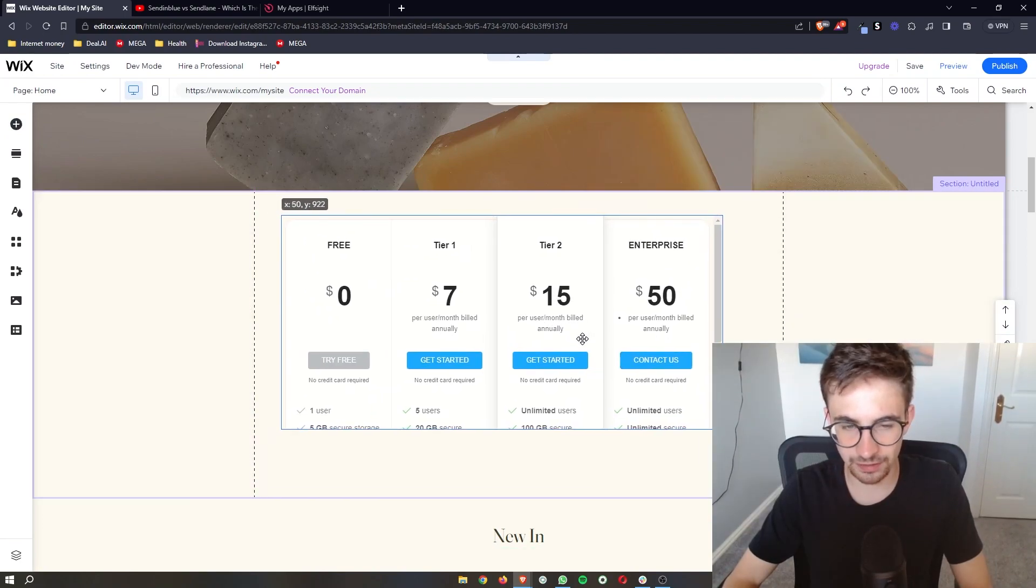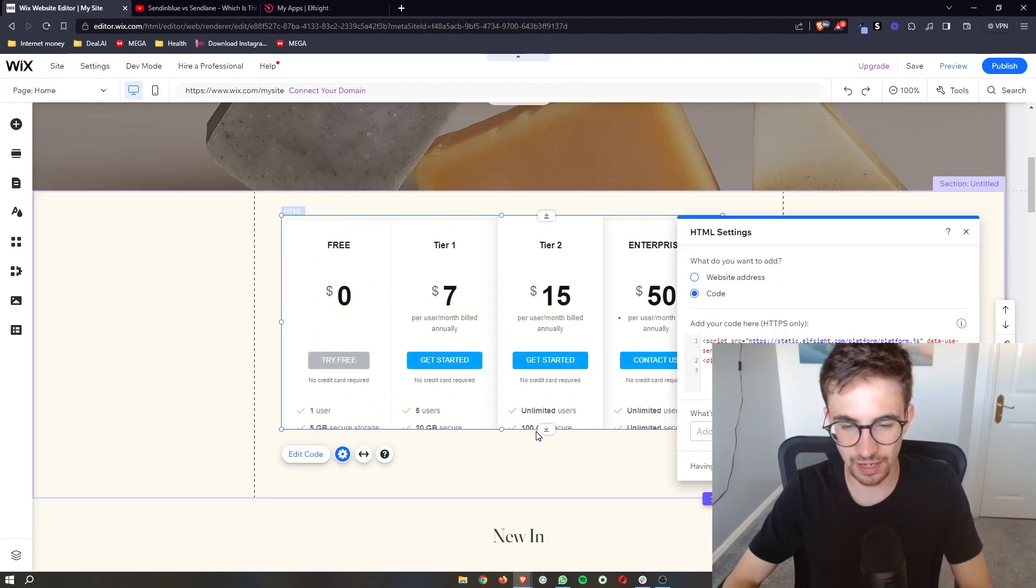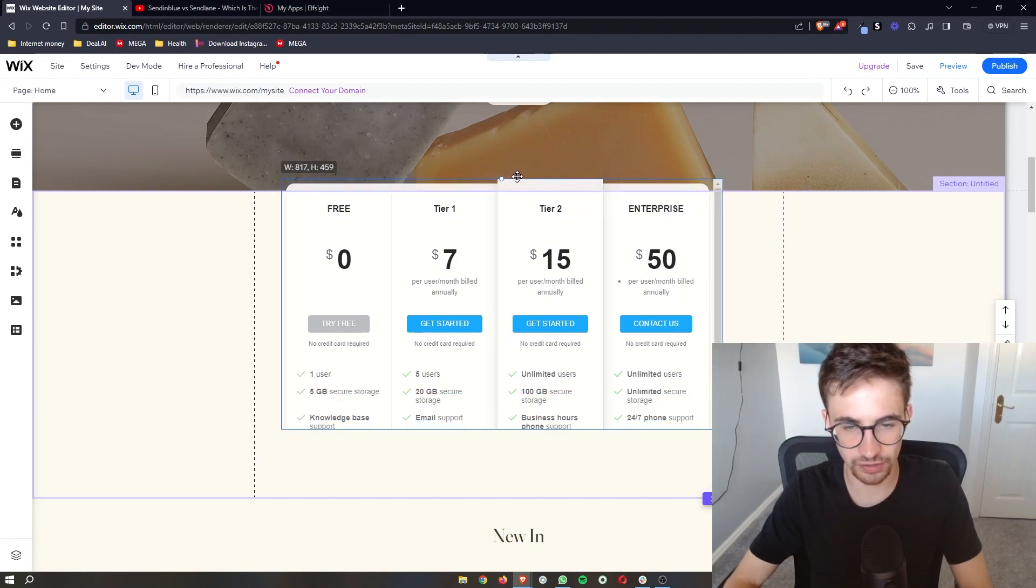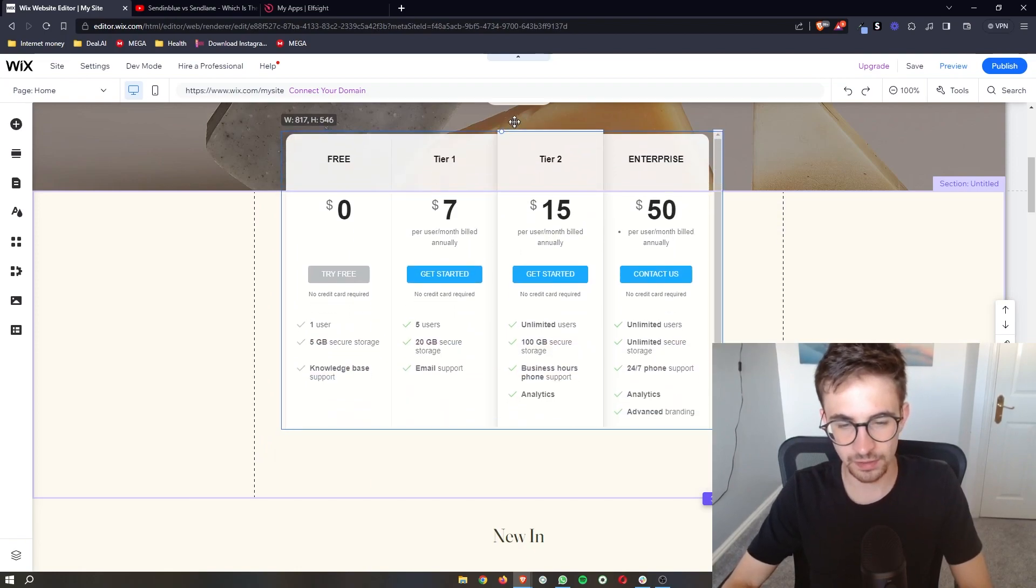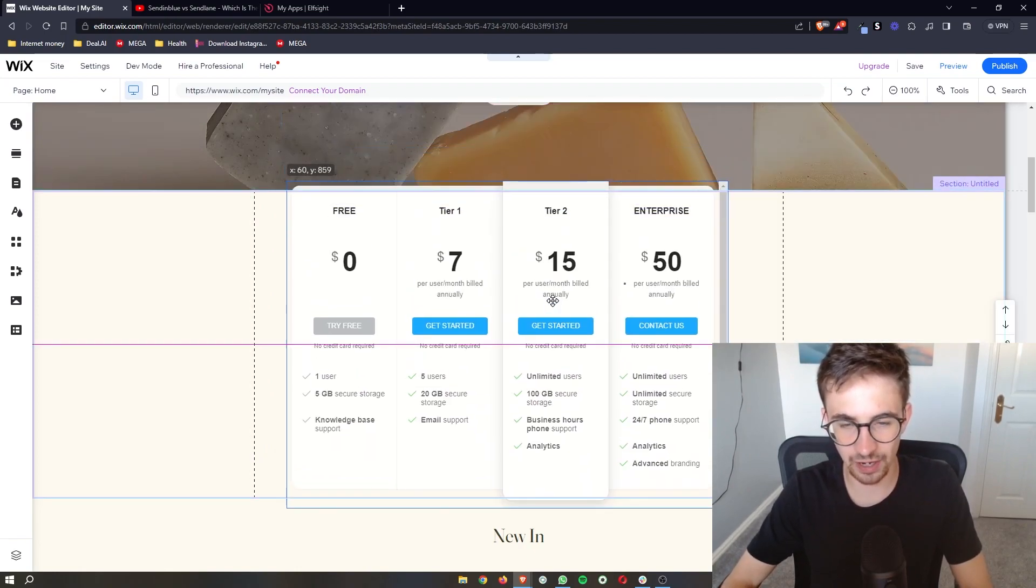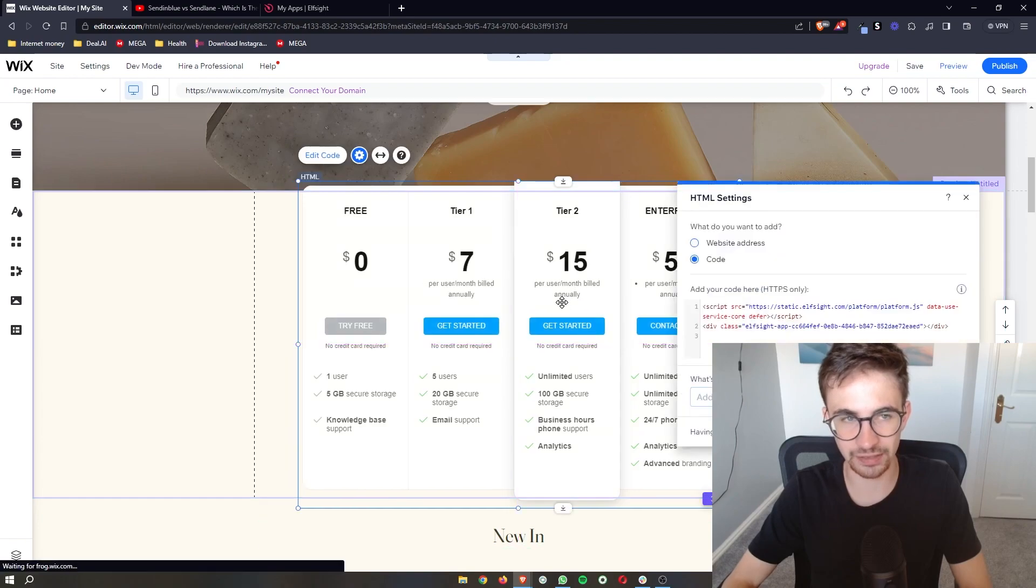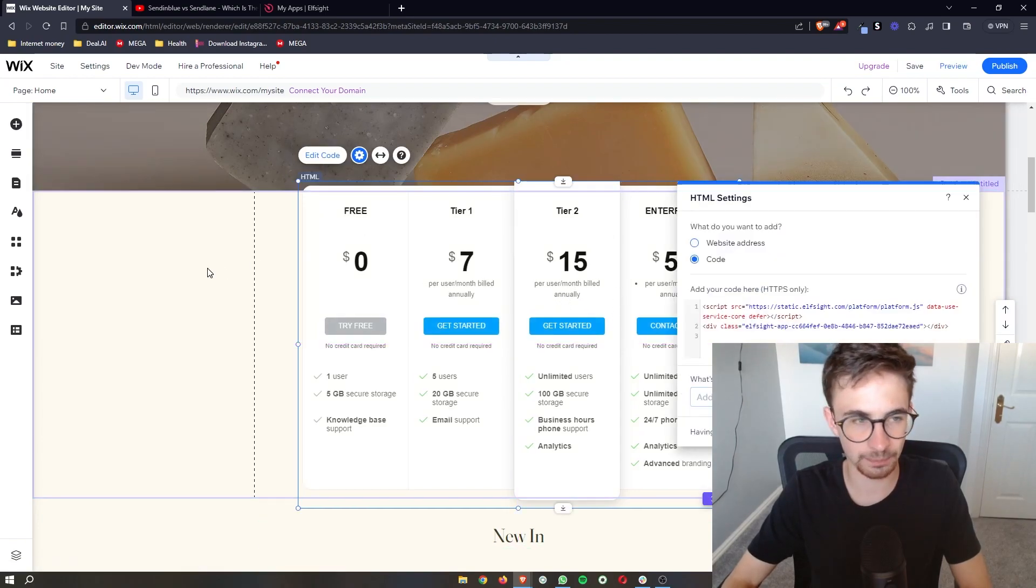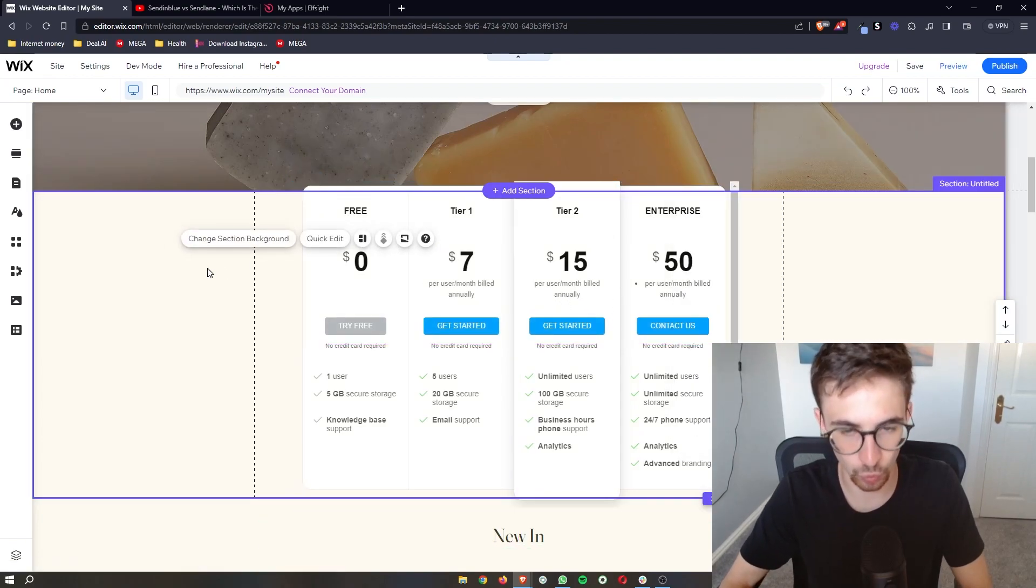And then just like that, as you can see, that is going to load in right there. We have the pricing and that is how you can add in pricing plans on Wix.